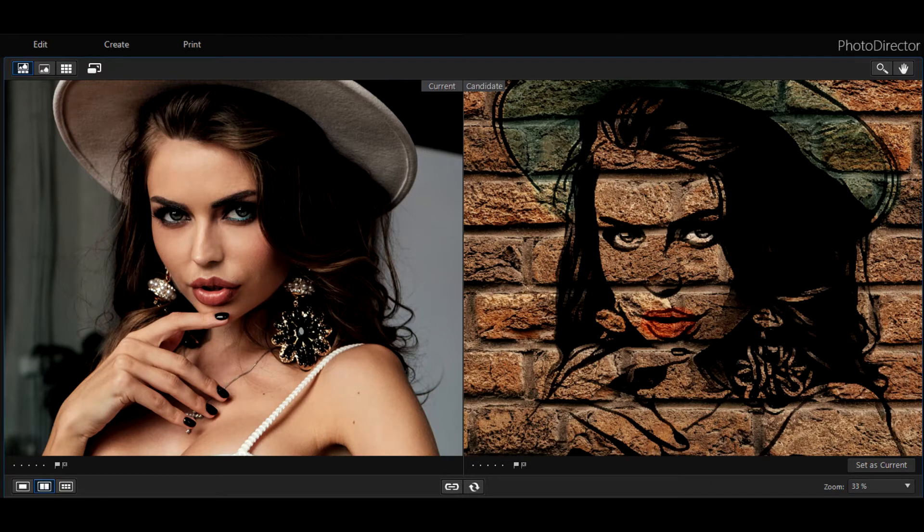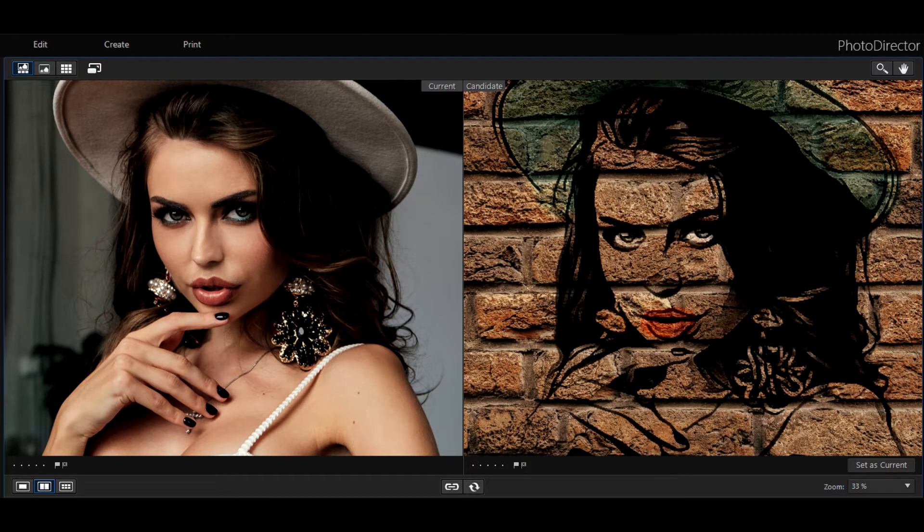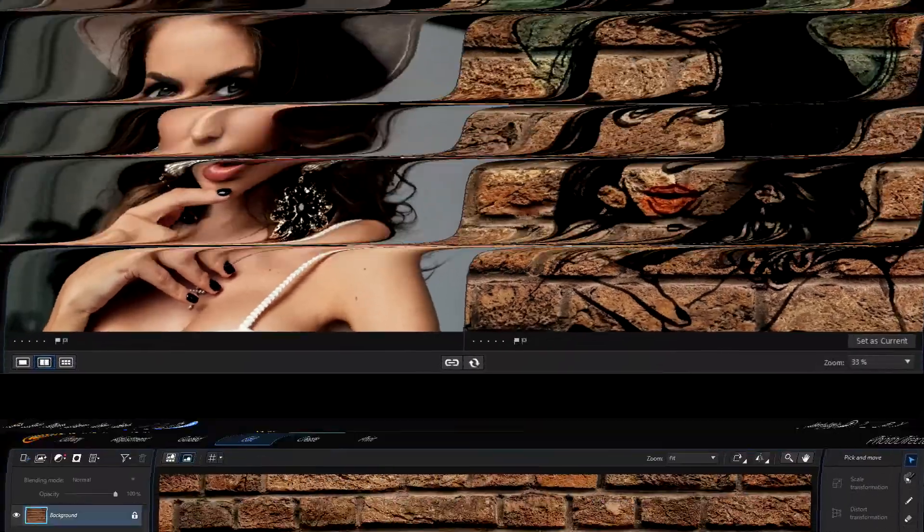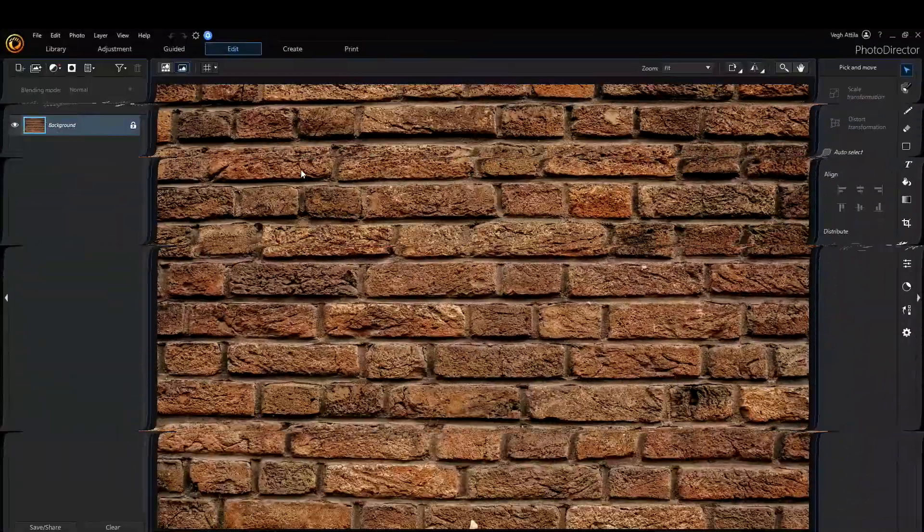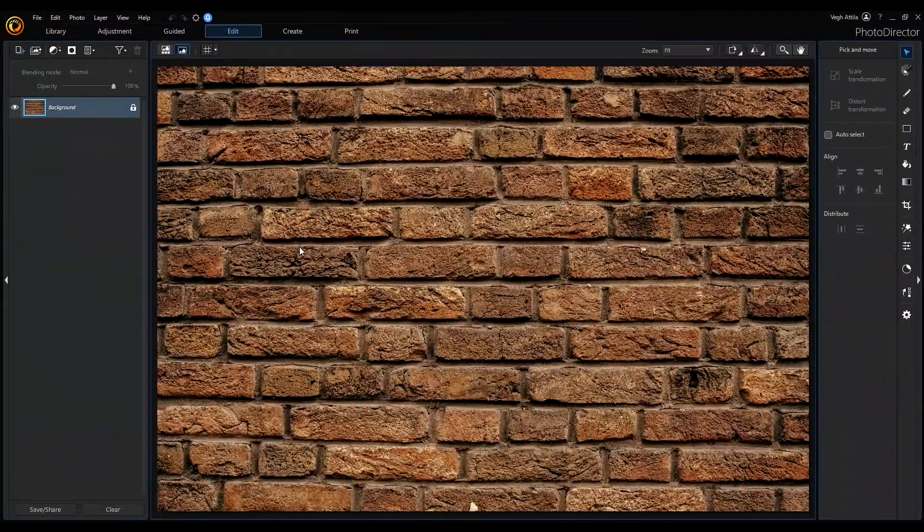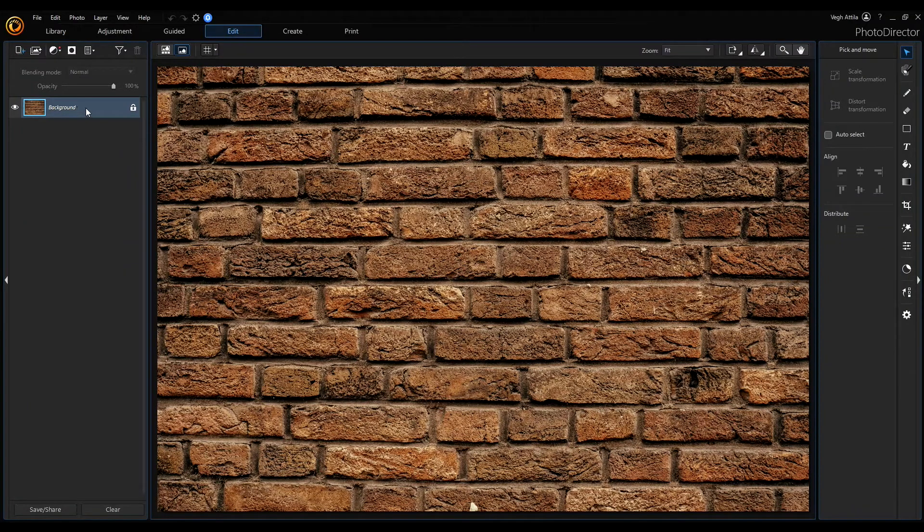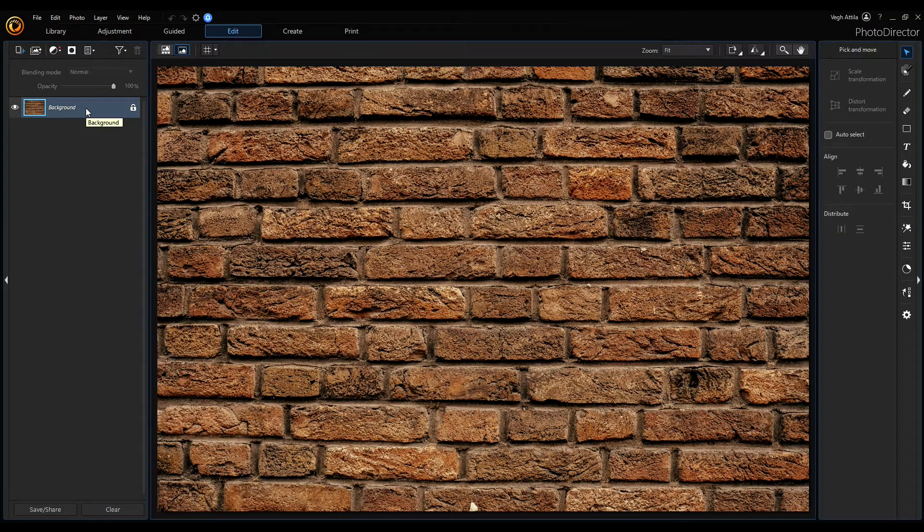Greetings everyone, in today's video I'm going to create a simple graffiti from an image taken with camera. My background will be this brick wall, it is our first layer.